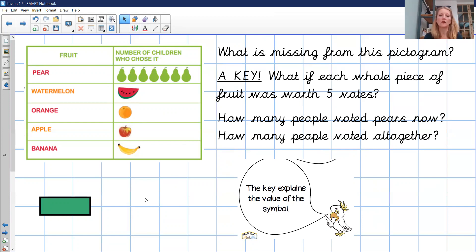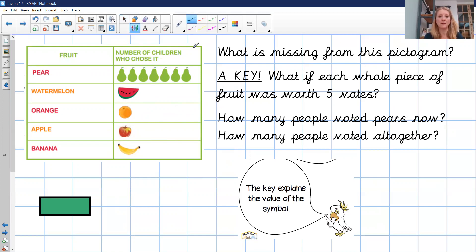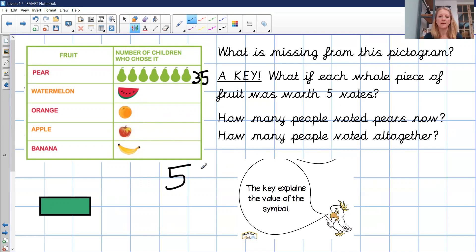What if each whole piece of fruit was worth five votes and not one? The picture of the pear would equal five, not just one. The picture of one watermelon would mean five watermelons. So how many people voted for pears now? We count in fives — five, ten, fifteen, twenty, twenty-five, thirty, thirty-five. Thirty-five people would like pears. And how many voted altogether? Thirty-five, forty, forty-five, fifty, fifty-five — fifty-five children voted altogether for their favourite fruits, because one picture meant five fruits, not one.